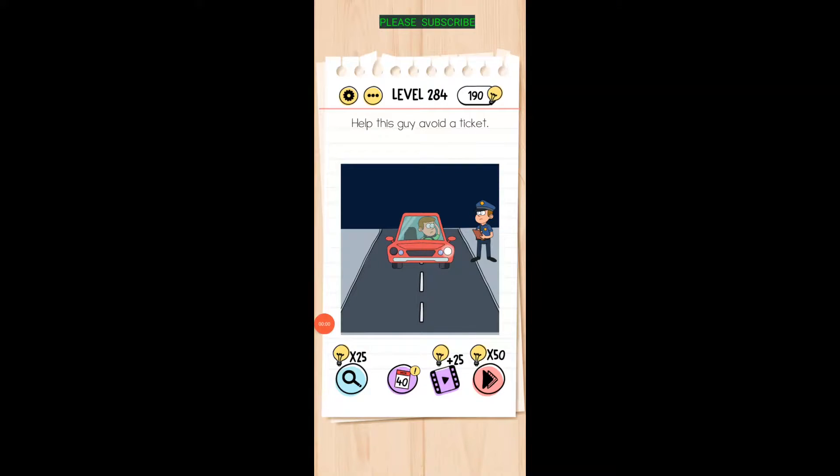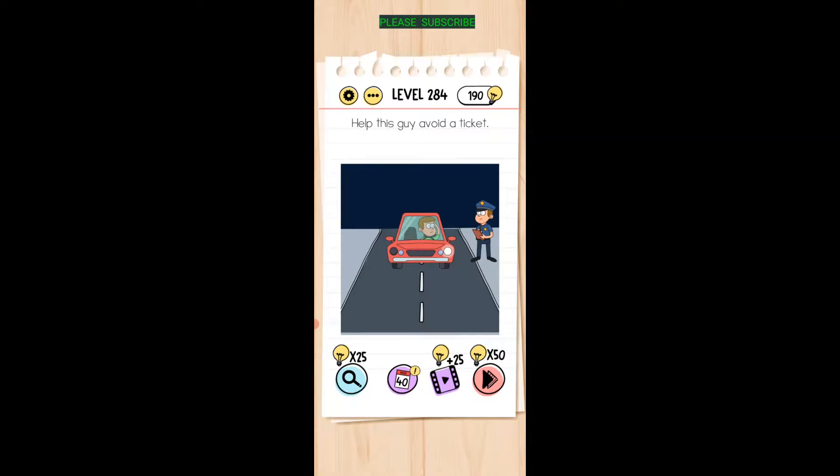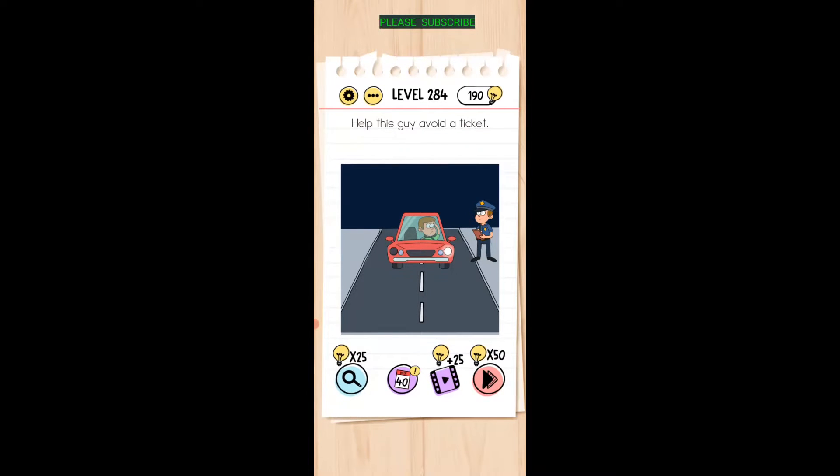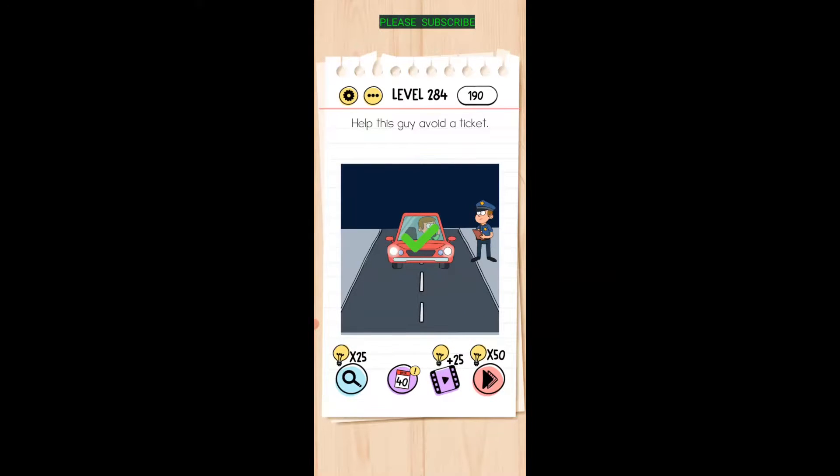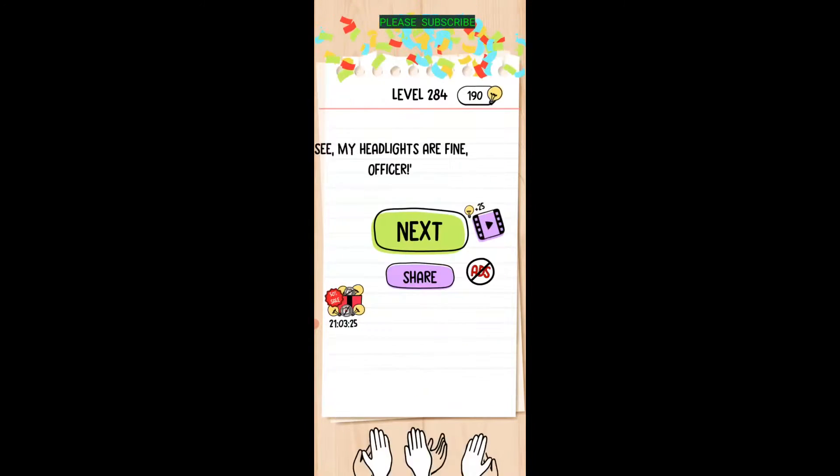Help this guy avoid a ticket. Well, his light's not working, so take that light bulb and drag it down to the other headlight there.